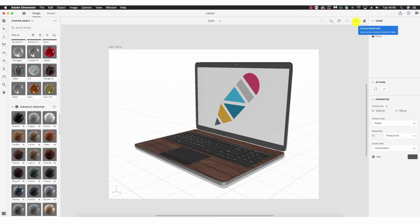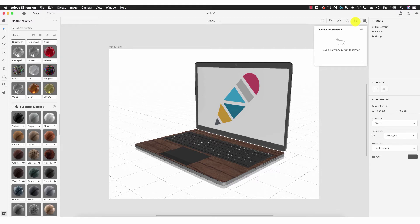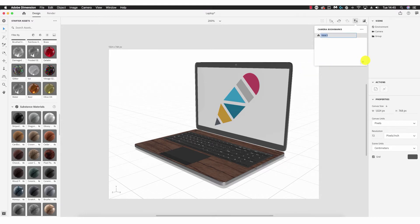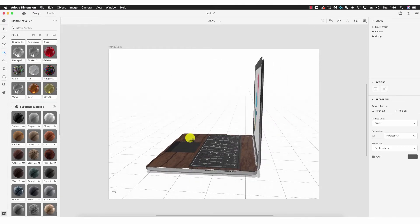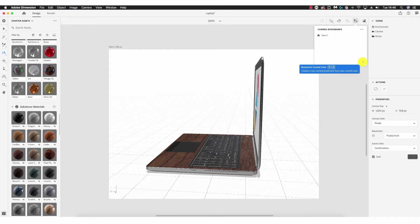Camera Bookmarks allows you to save a range of camera angles. If you find an angle you favor and use often for rendering, you can save an extensive list. To add a camera angle, click the plus icon at bottom right — it defaults to View 1. Using the orbit tool to turn to the side, going back to Camera Bookmarks and clicking plus gives View 2. Turning to the back gives View 3.